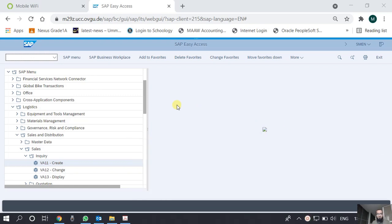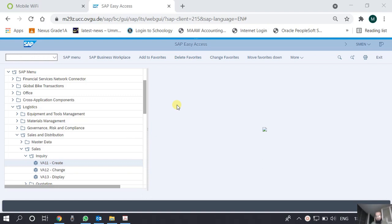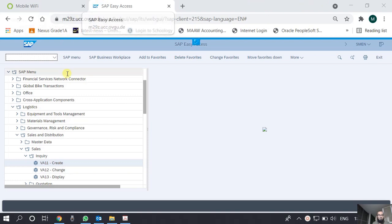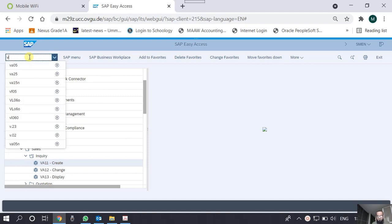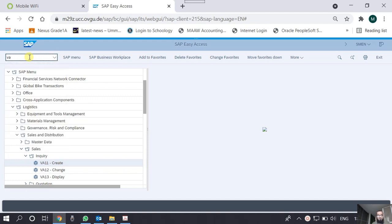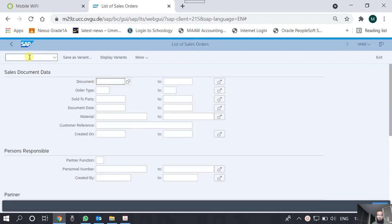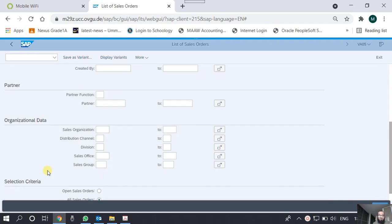In this session we shall cover the reporting aspects in the Season Distribution module, some of the common and important reports, frequently used reports. The first one we are discussing is a report of the sales orders, VA05 is the transaction code. You can locate it in the easy access menu and there are so many parameters which can be given.